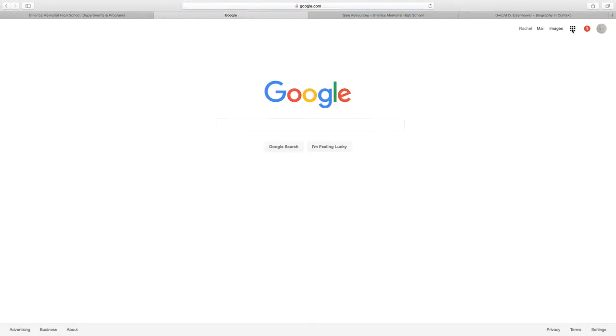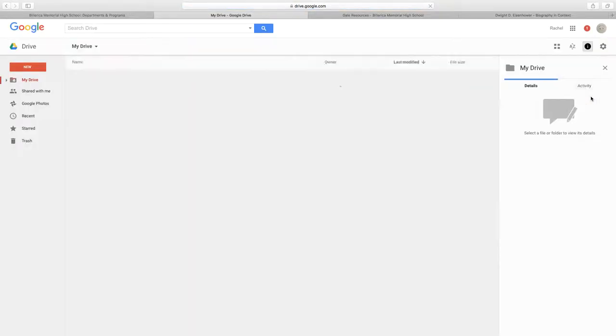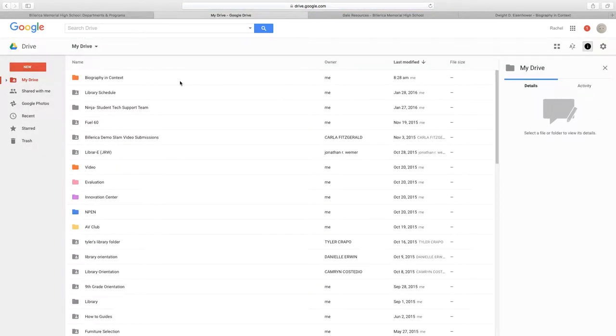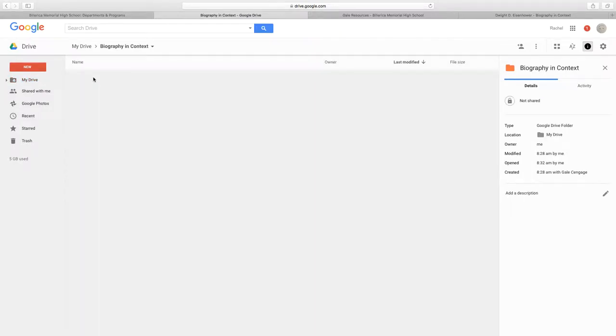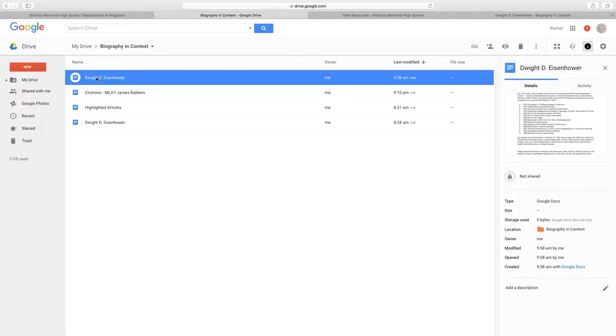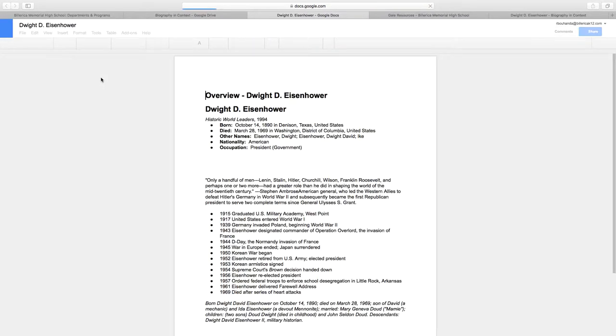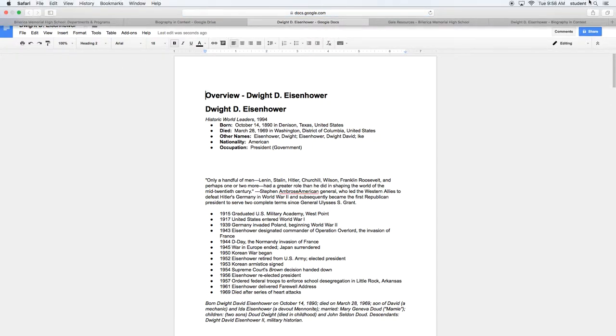If I go over to my Google Drive, you can now see that folders appeared from the database that I was using. And you can see the article that I'll be able to access later. Thank you.